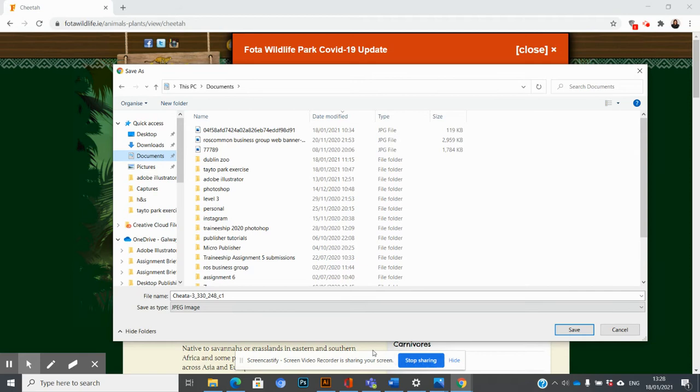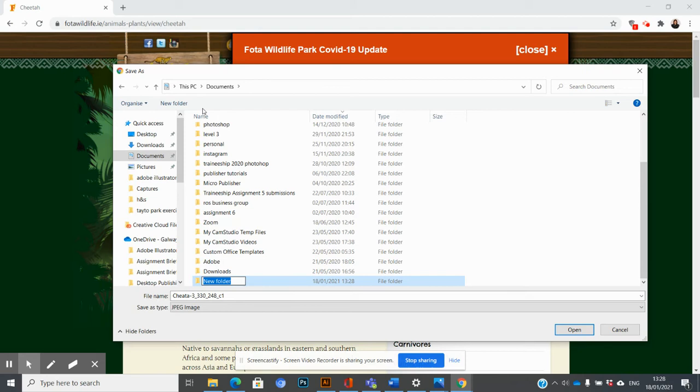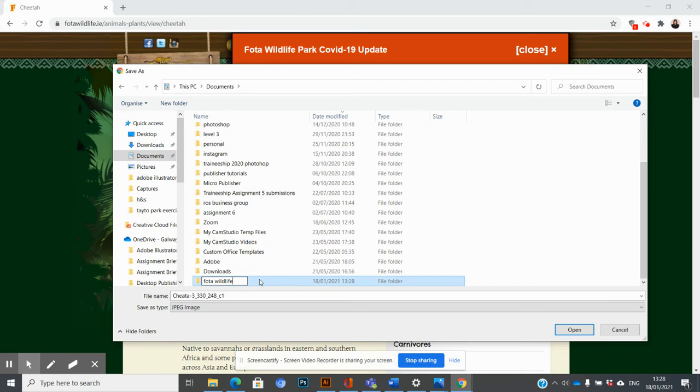I'm going to call it New Folder, and it's going to be called Fota Wildlife. Then I'm going to double-click into that folder so I can ensure that the cheetah is going to be saved in there.